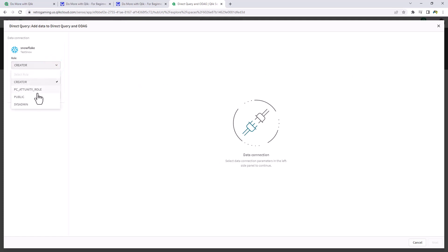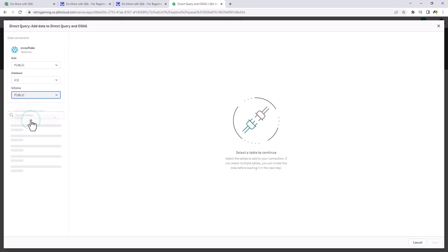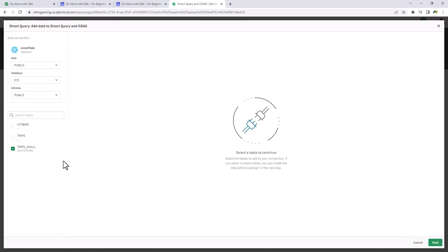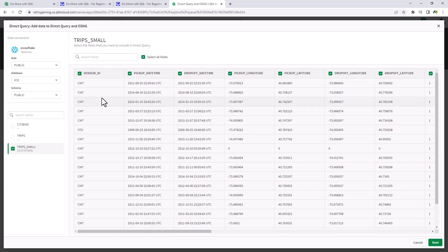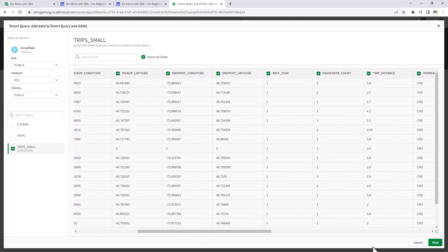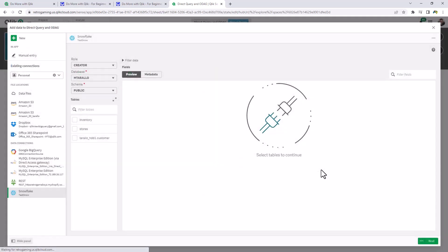So I'm just going to choose my role, the database, and the schema. And I have some data here related to taxi trip information. I have one with about 500,000 rows in it. So we're going to choose this one here called trip small. And here we can inspect the fields. I'm just going to add this to my app by clicking next.